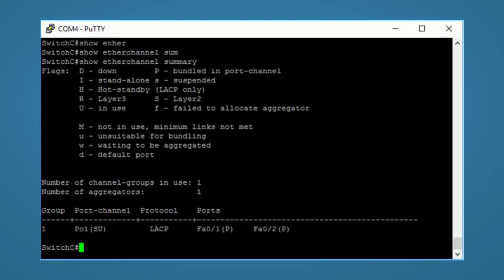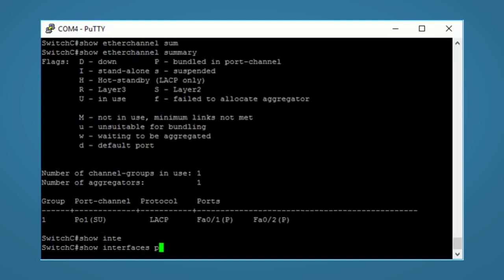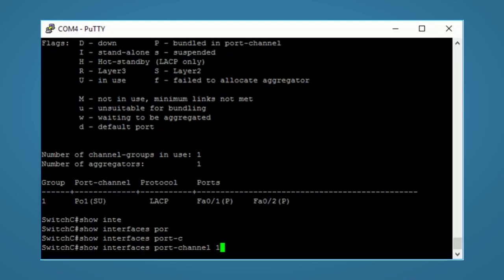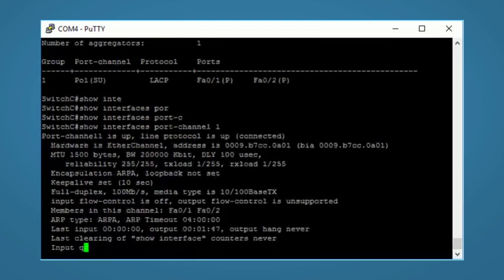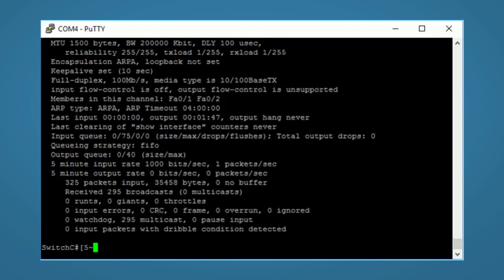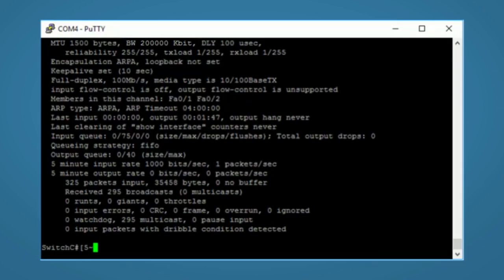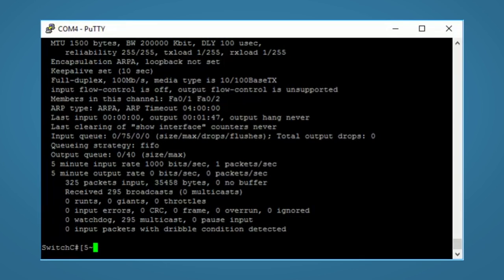You can even run a show interfaces port channel 1 command to see all the information about this logical interface. You may note here that the bandwidth shows 200 megabit which is 2 times our 100 megabit cables. The configuration really is that easy.